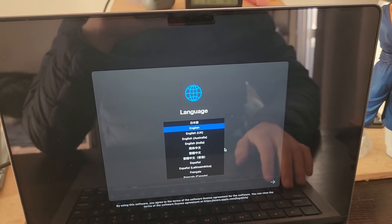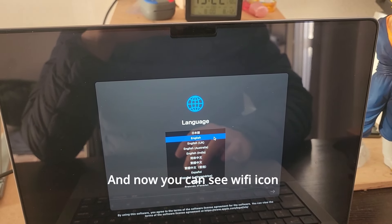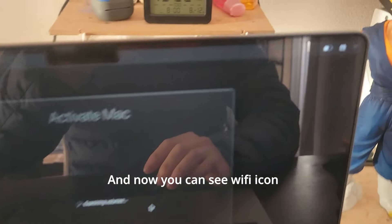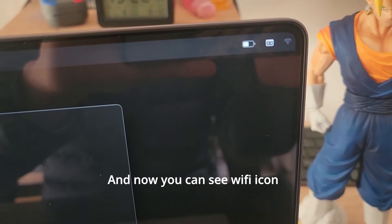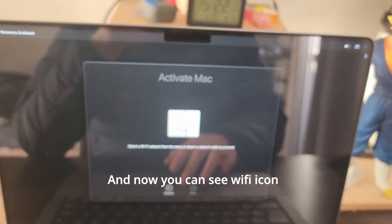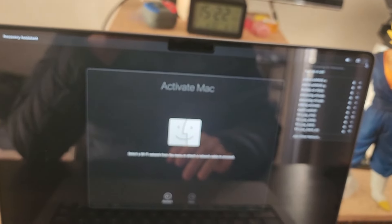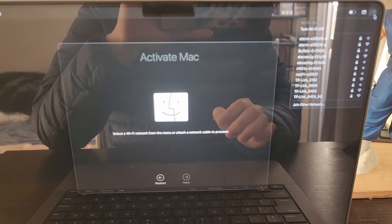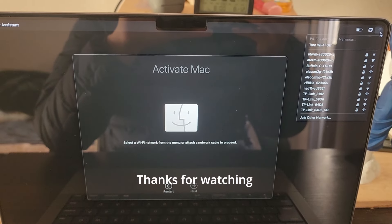And now you can see the Wi-Fi button on the menu bar. Connect to your Wi-Fi, and from now you can activate your MacBook without any problem. I hope this helps — thanks for watching.